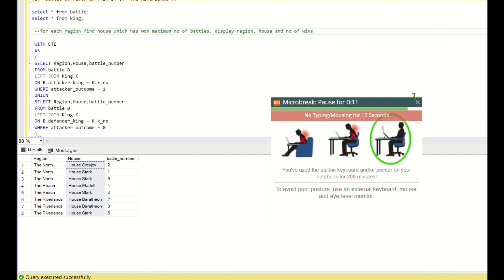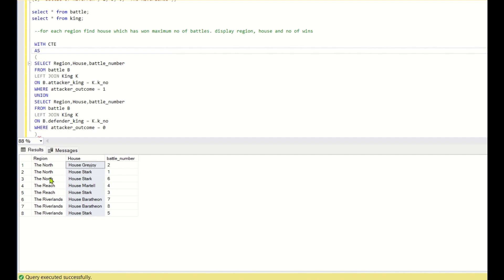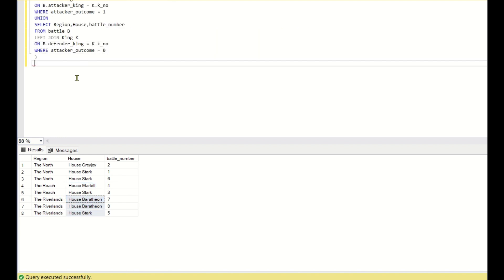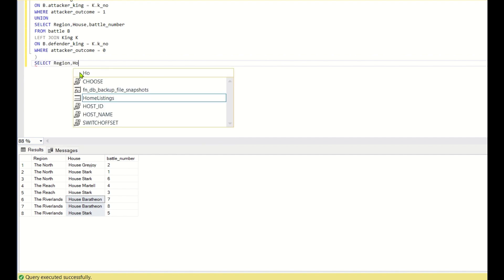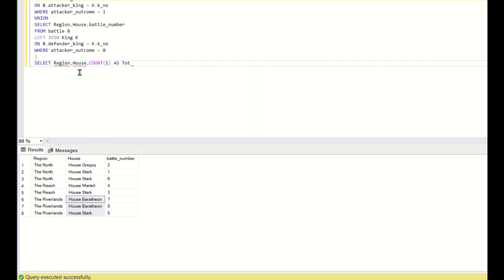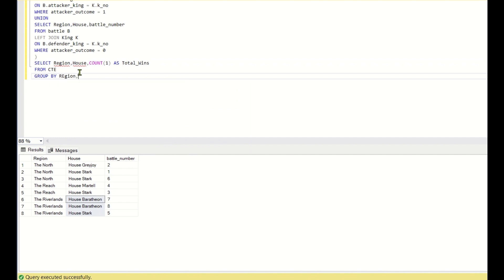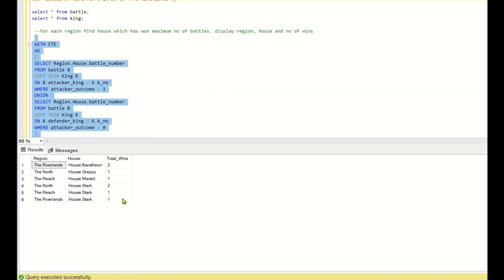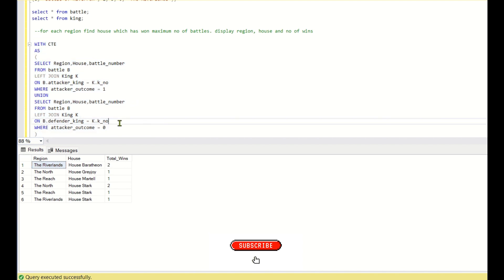To aggregate wins, we query the CTE: SELECT region, house, COUNT(1) AS total_wins FROM cte GROUP BY region, house. This gives us the total number of wins for each house in each region. However, this is not the final output — we still need to identify, for each region, only the house with the maximum number of wins.